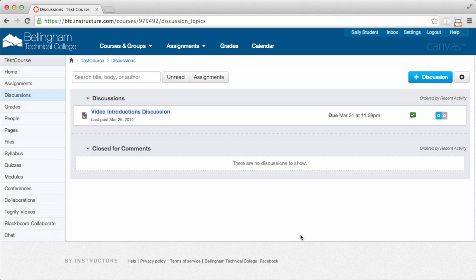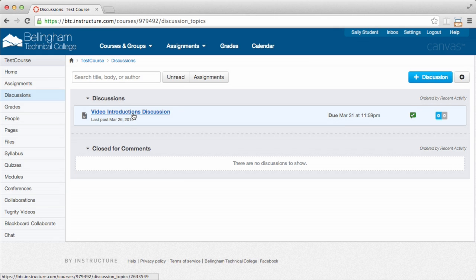Hi, everyone. In this video, I'm just going to show you how to record audio or video in Canvas. And so we have this set up in a discussion. This can be in a text field, anywhere you're actually adding text content.